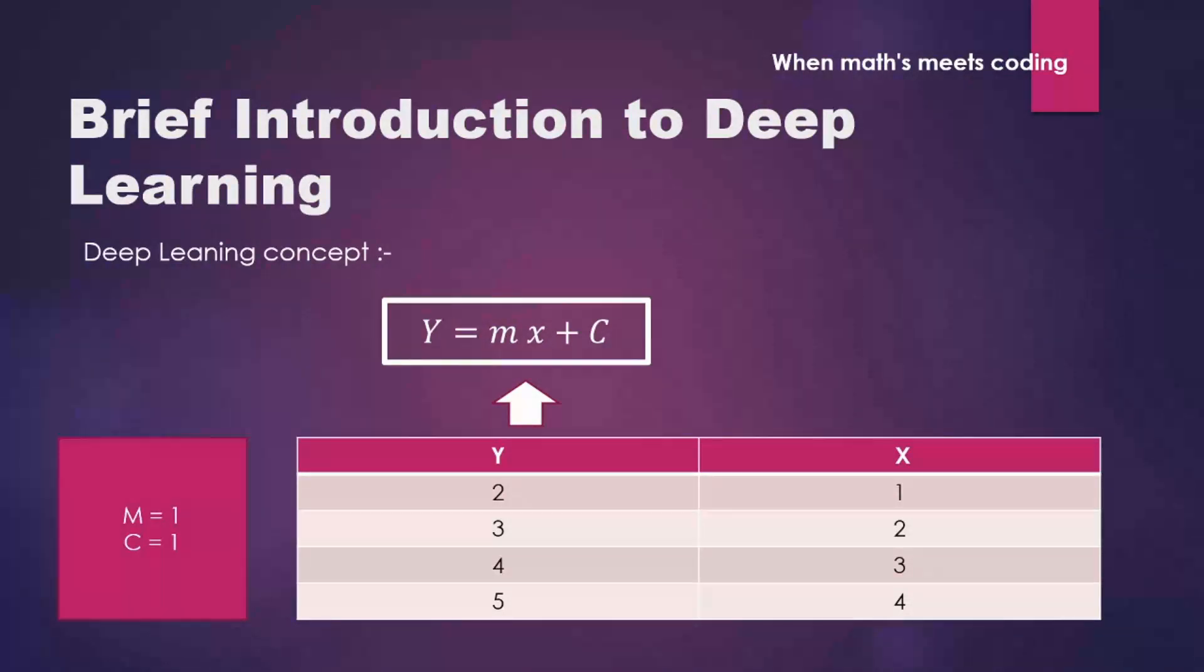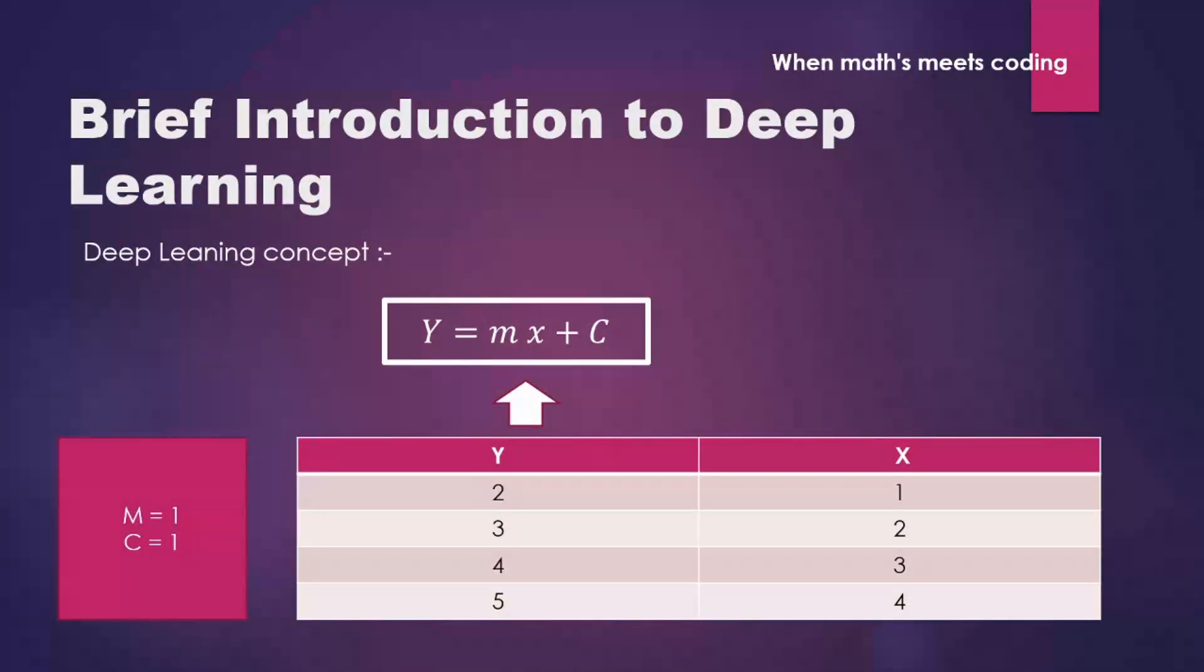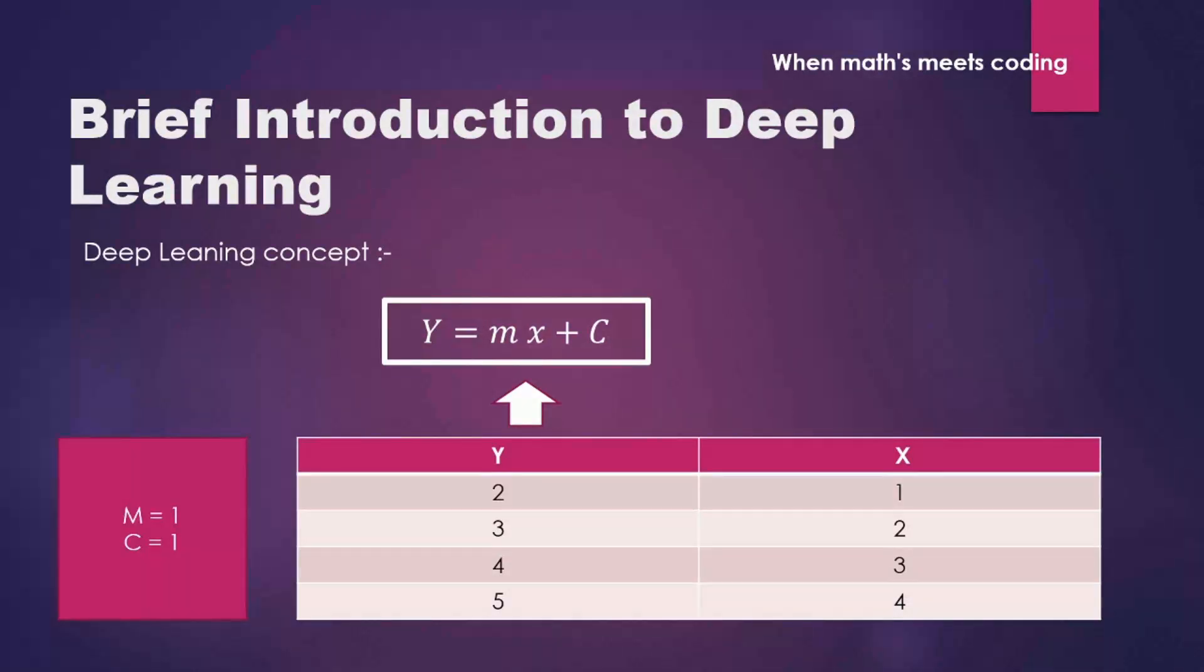You will have all these data points given, your Y value and your features like x values. And you have to find out the relation between x and Y. So this is the logic behind all deep neural networks.